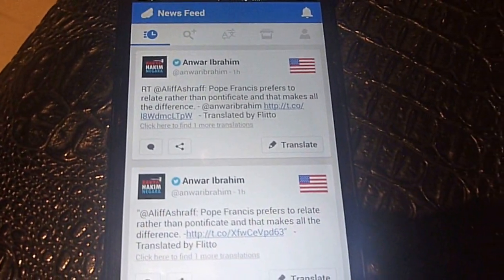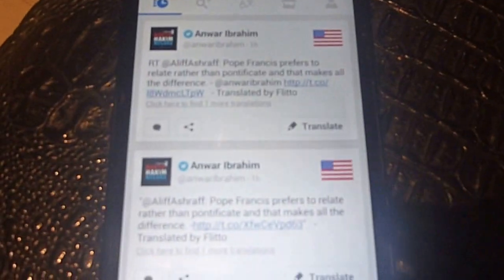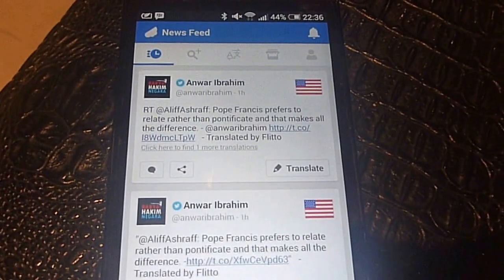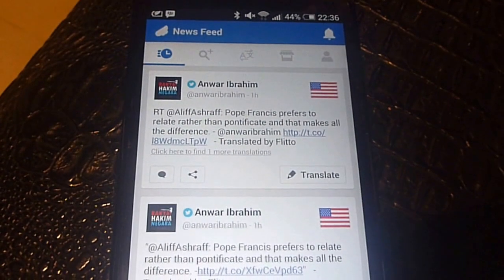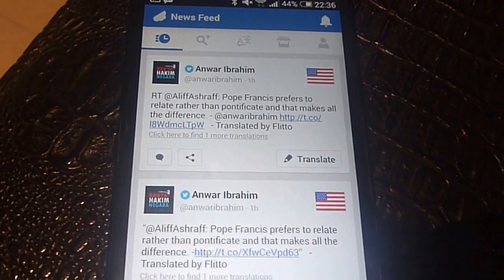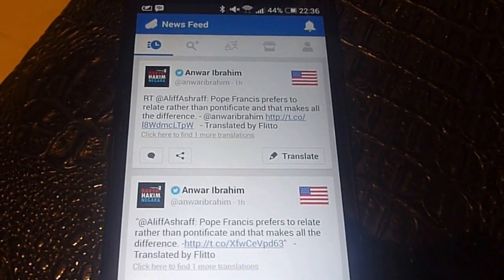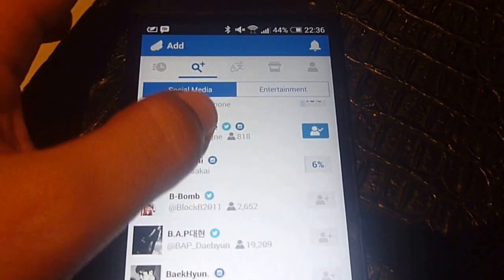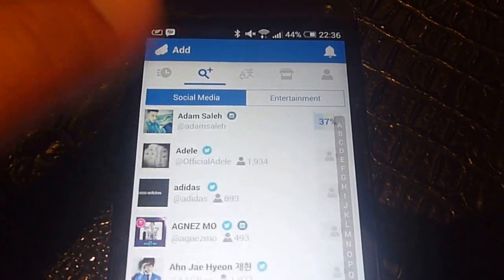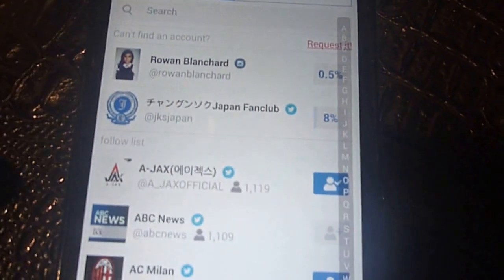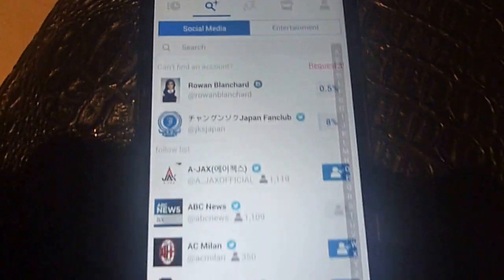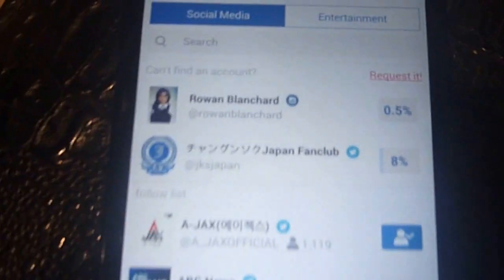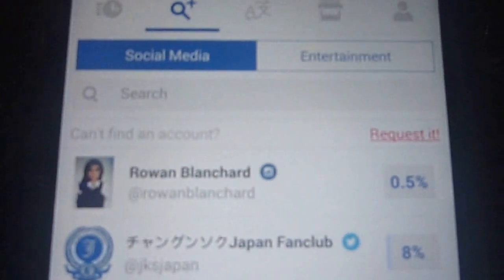Next time I go to my newsfeed I'll see updates from Avril Lavigne. This is basically a crowd-source translation app. You can add any account from social media from this screen.